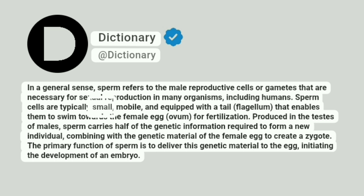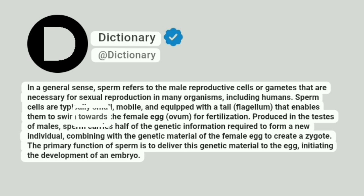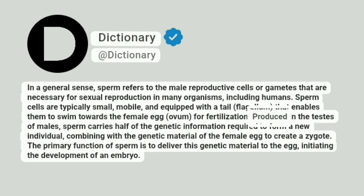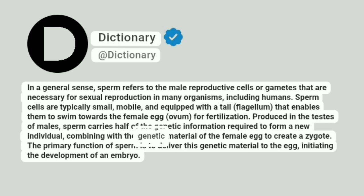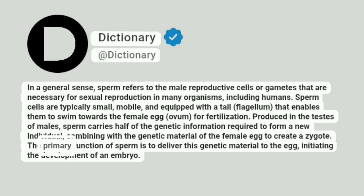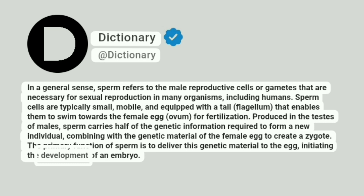Sperm cells are typically small, mobile, and equipped with a tail that enables them to swim towards the female egg for fertilization. Produced in the testes of males, sperm carries half of the genetic information required to form a new individual, combining with the genetic material of the female egg to create a zygote. The primary function of sperm is to deliver this genetic material to the egg, initiating the development of an embryo.